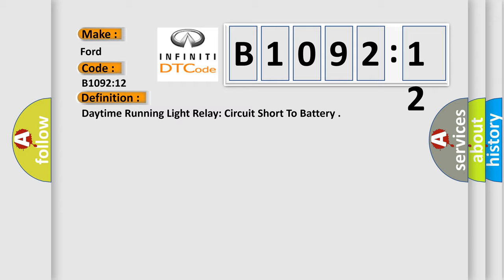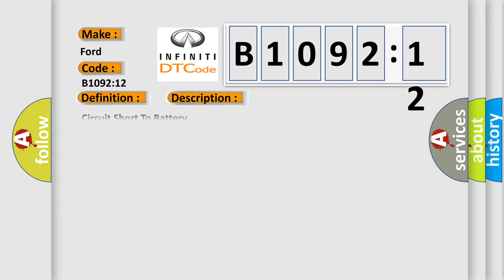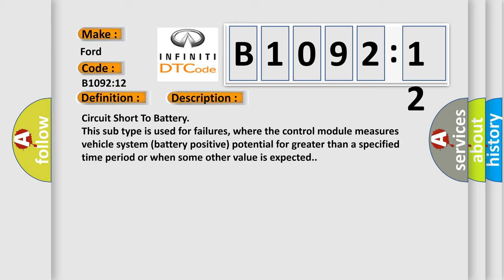And now this is a short description of this DTC code. Circuit short to battery. This subtype is used for failures where the control module measures vehicle system battery positive potential for greater than a specified time period or when some other value is expected.